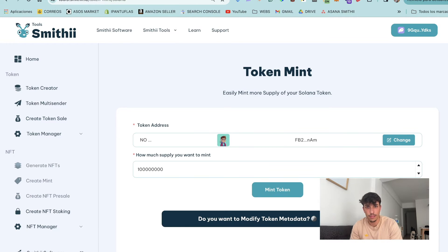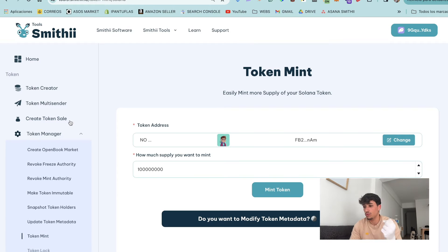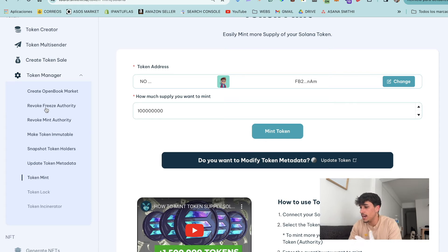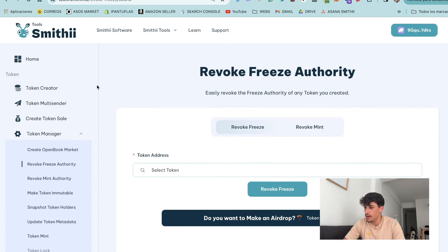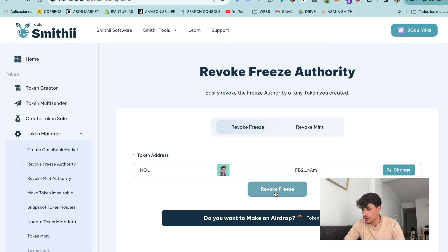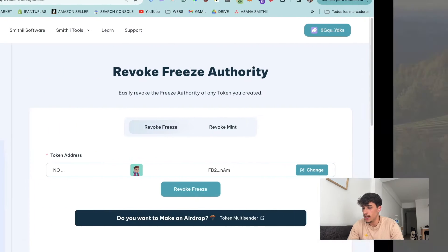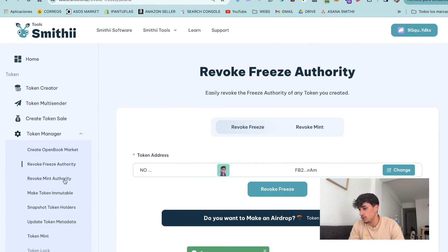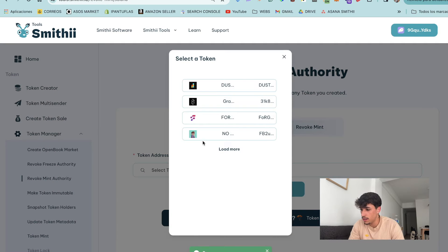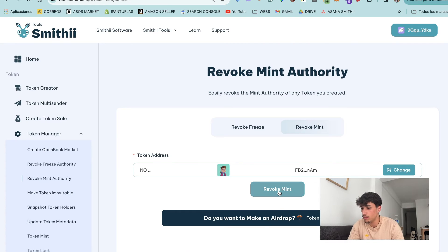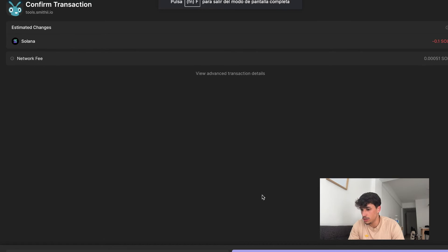Usually people check these things before investing. To revoke these authorities, go to Smith Tools - link in the description. Under tools, go to Revoke Freeze Authority, select the token, and click revoke. The cost of the tool is only 0.1 Solana. Confirm the transaction and the authority is revoked. We can do the same with mint authority - select the token, revoke mint, confirm the transaction.